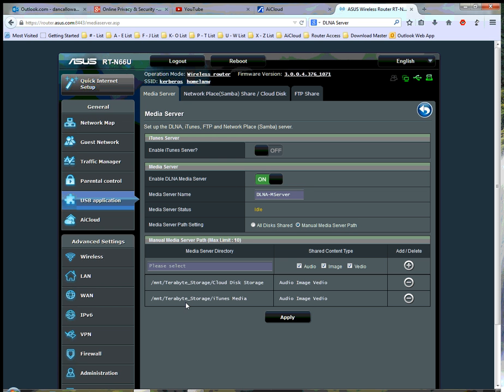And access the DLNA server from there, and view files, audio, video, and imagery files on either of these two shares. So this has been a video on how to go about setting up a DLNA media server to share multimedia files across a LAN.